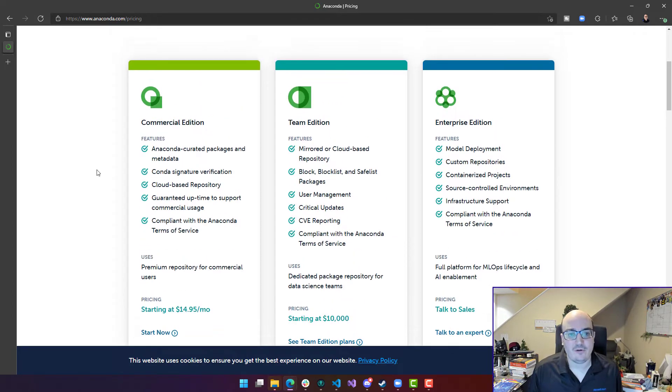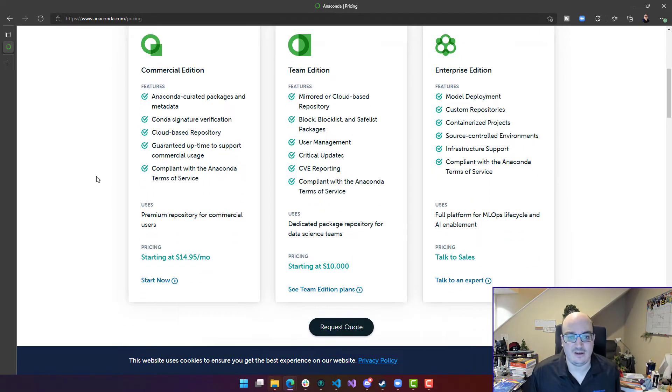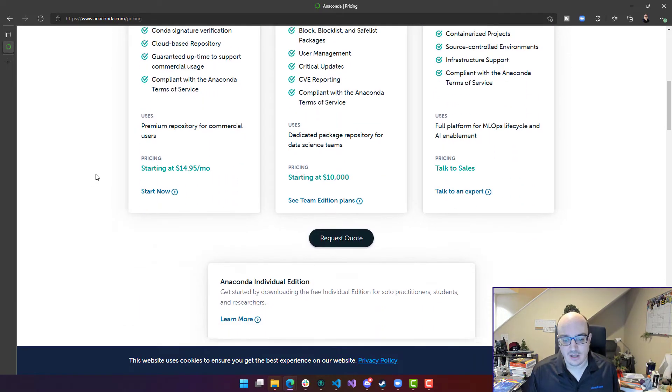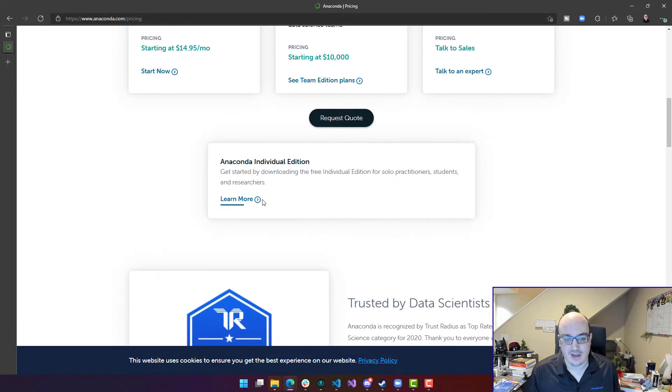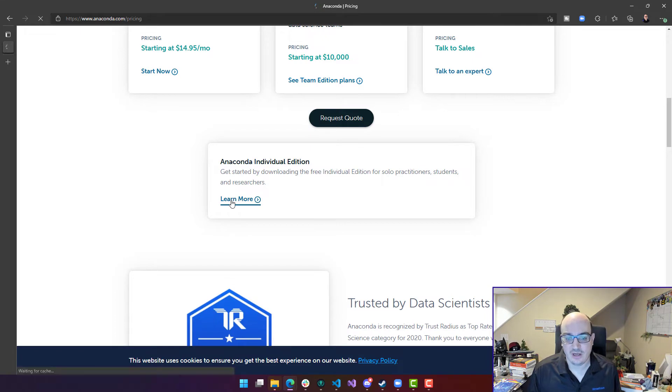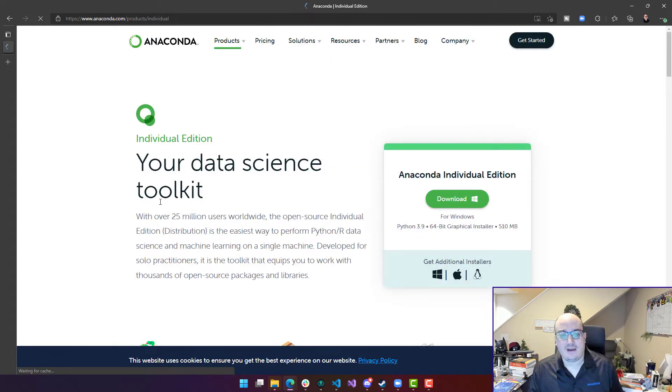But for most people who are just playing around with this, learning Python, learning data science in an individual setting, you're going to be okay with Anaconda individual edition. That's going to work on Windows, macOS, and Linux.